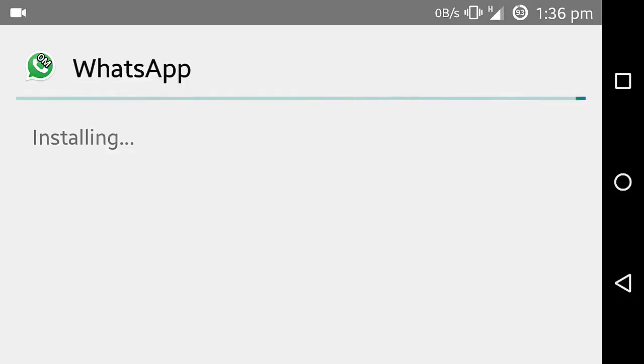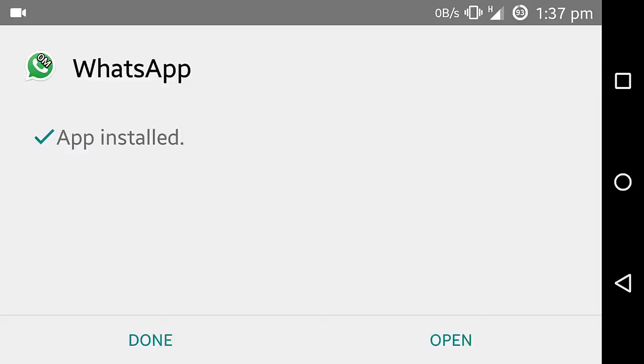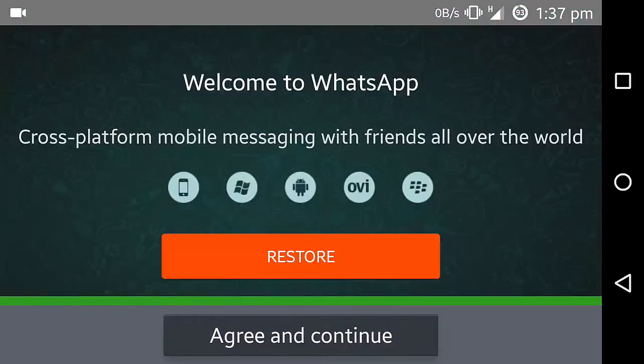As you can see, this is OM WhatsApp. Now click open. Now click agree and continue.